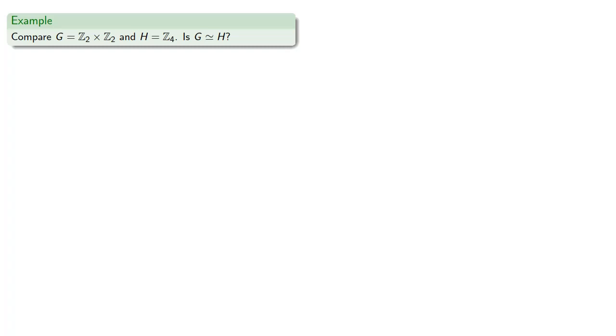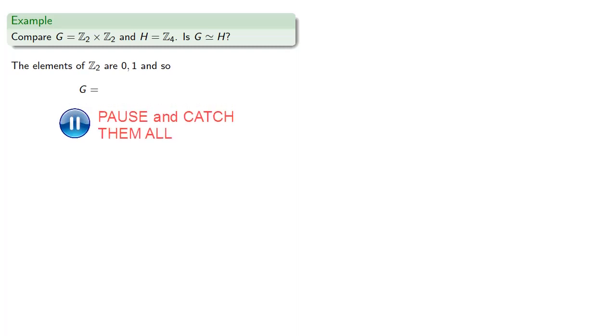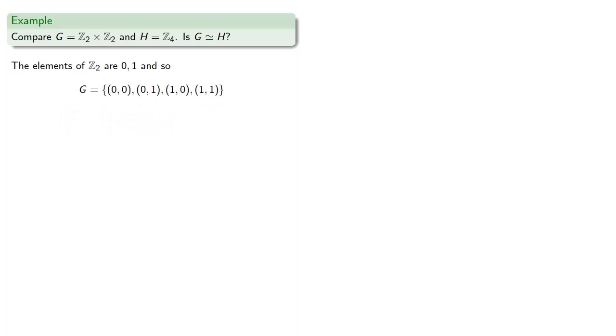So the elements of Z2 are 0 and 1, and so G, the direct product of Z2 with itself, will have elements {(0,0), (0,1), (1,0), (1,1)}. Meanwhile the elements of Z4, the integers mod 4 under addition, will be {0, 1, 2, 3}.